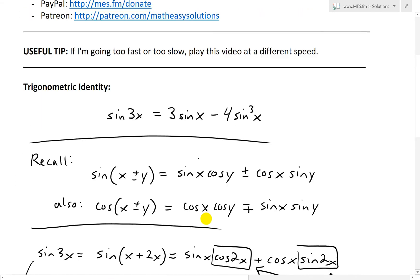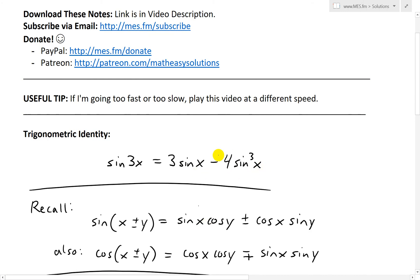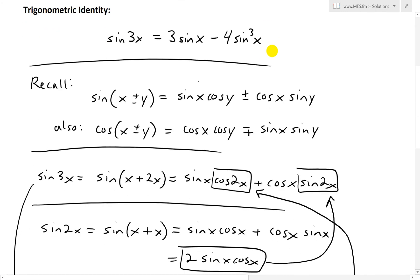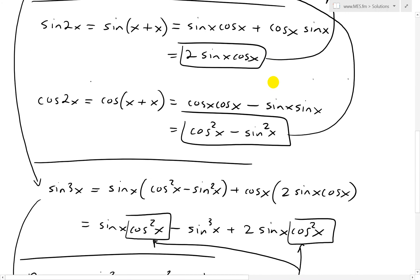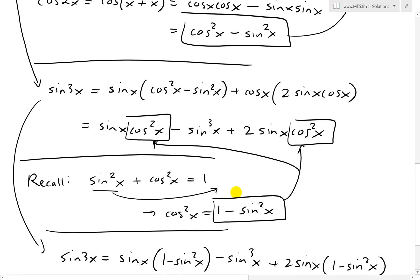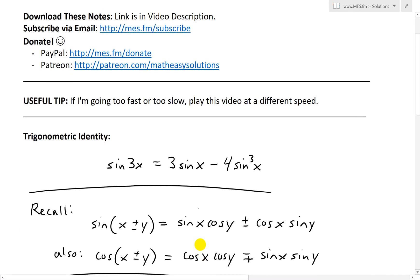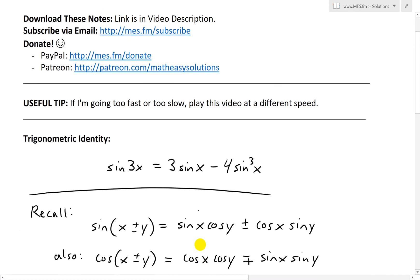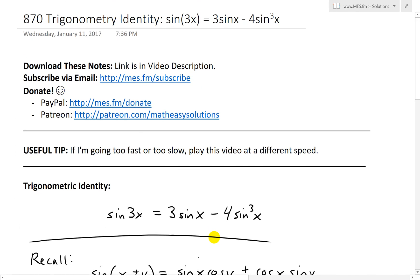And you can see it's exactly the identity we started with — that's the proof. It requires a couple of previous trigonometric identities, and I'll put links to all those proofs in the description below. Hopefully you enjoyed this quick trig identity proof. You can download these exact notes in the link below. Thanks for watching, and stay tuned for another math easy solution.